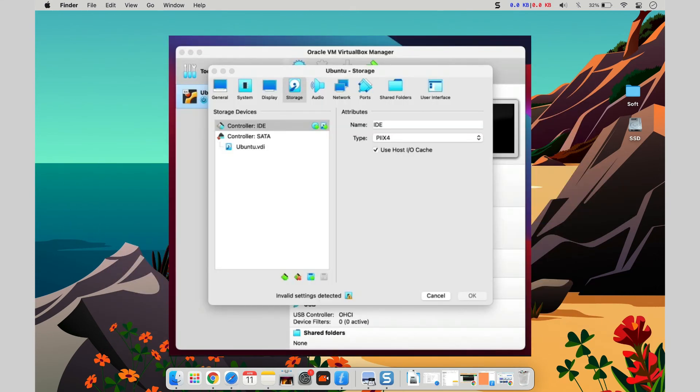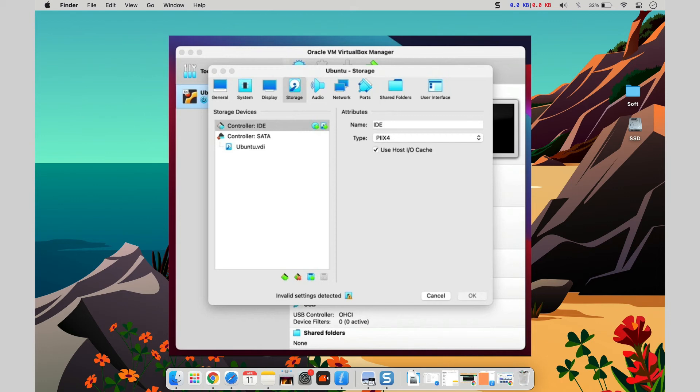VirtualBox is a collection of sophisticated x86 virtualization software for both business and household use. VirtualBox is not only a feature-rich, high-performance offering for commercial clients, but it is also the only professional solution that is free and open-source.